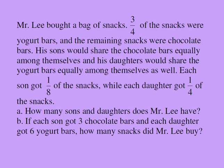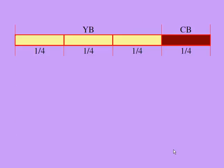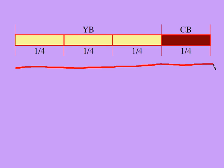We're going to solve this problem visually. Let's take a look at the pictorial representation of what Mr. Lee bought, the snacks. This is all the snacks that Mr. Lee bought.